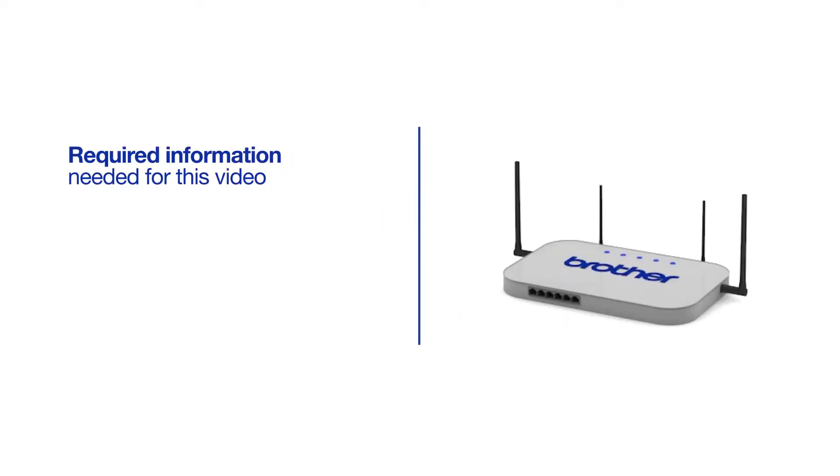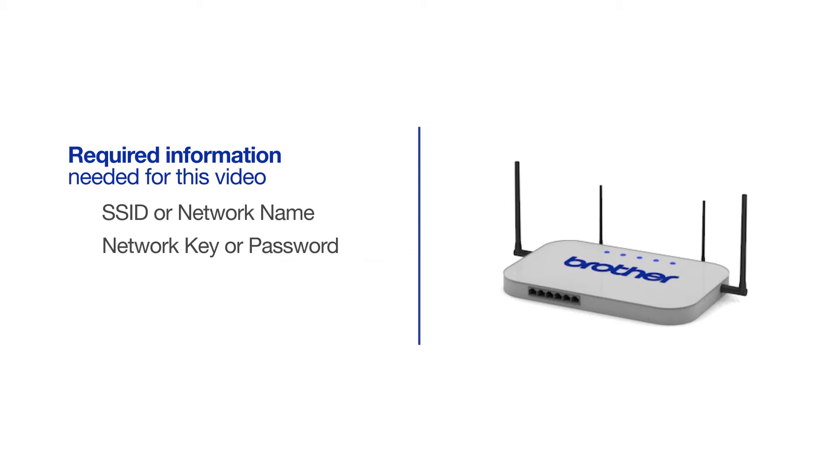You will need to gather some information about your wireless network in order to connect your machine. You'll need to know the SSID, or network name, of your router or access point, and you'll need to know your network key or password.